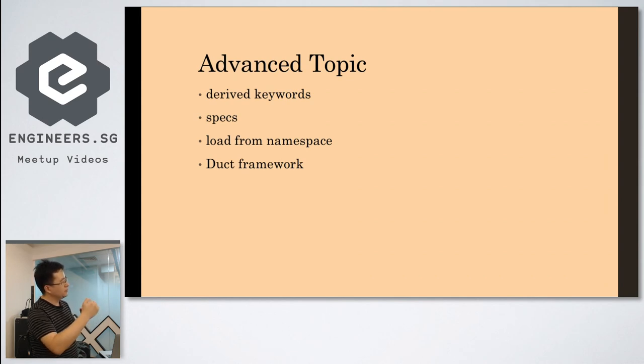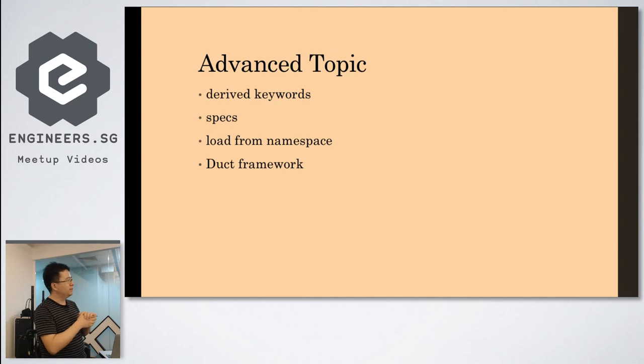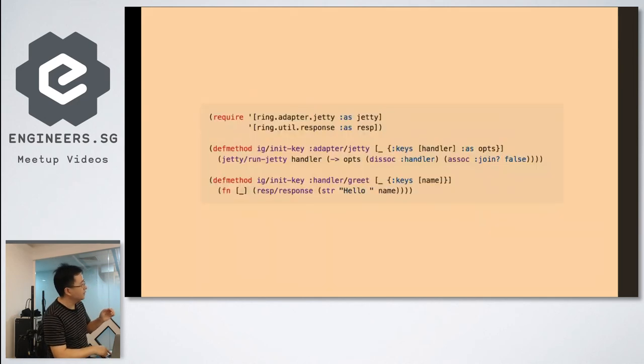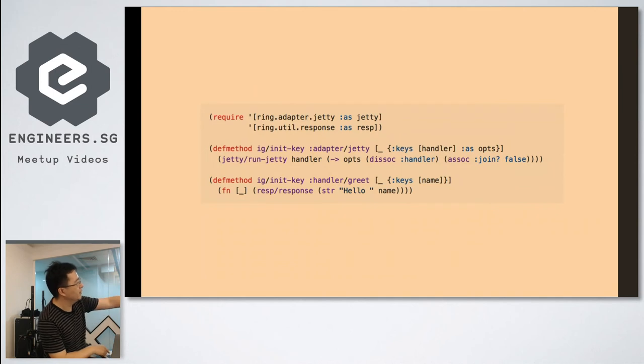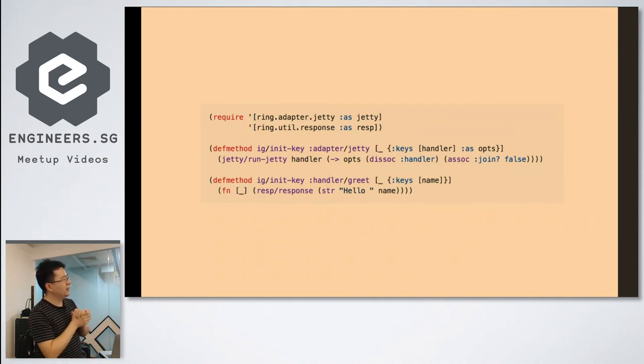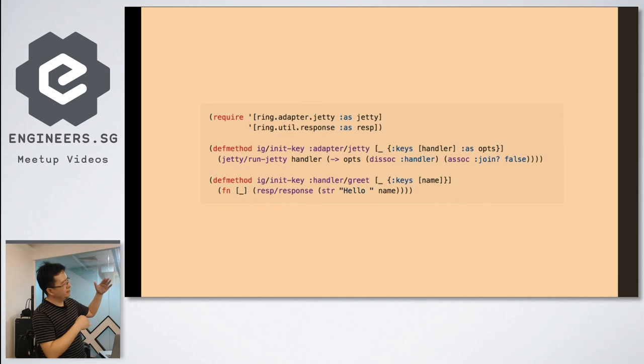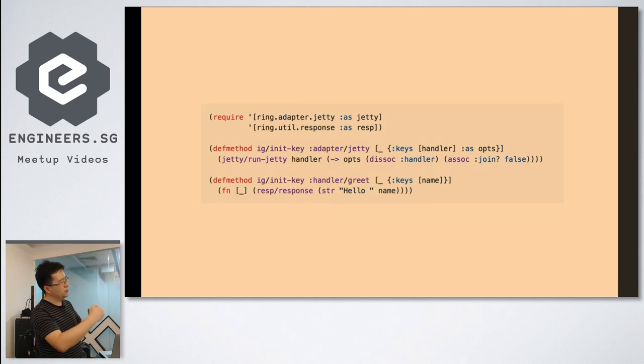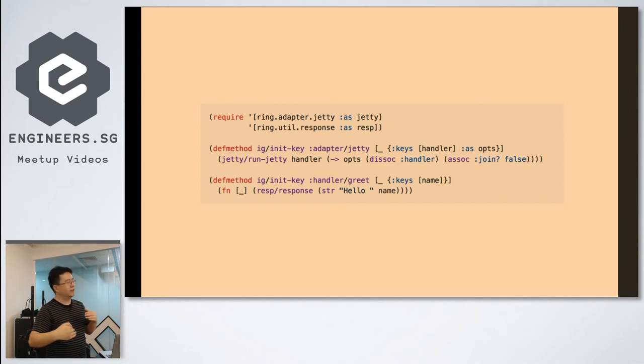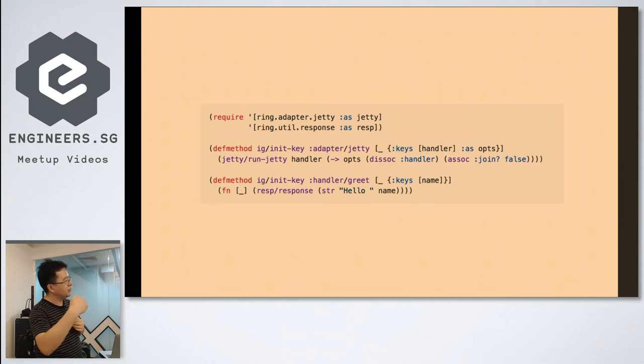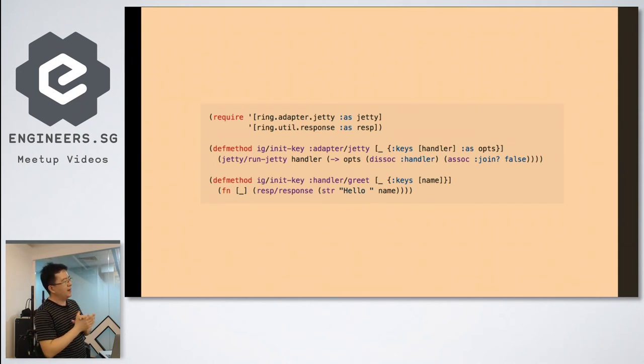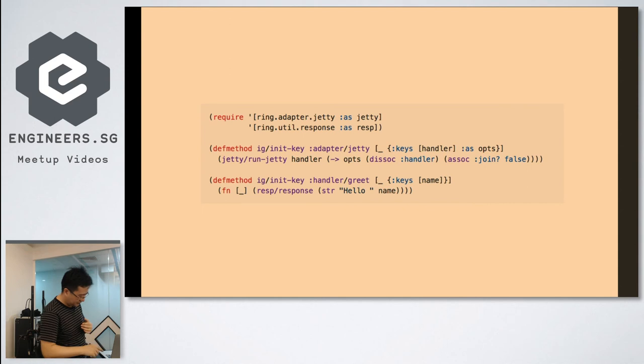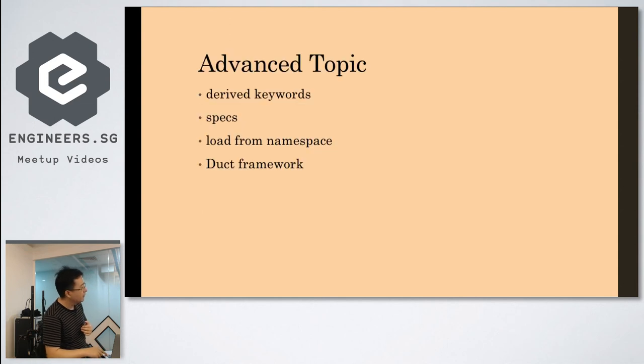It can load from a namespace. With Integrant, you need to pick up the key carefully. For example, in here, you see the Adapt JT. Normally, you can use your namespace qualified key to do that. Then you load that namespace. Everything defining this Integrant method, defining that namespace will be loaded.